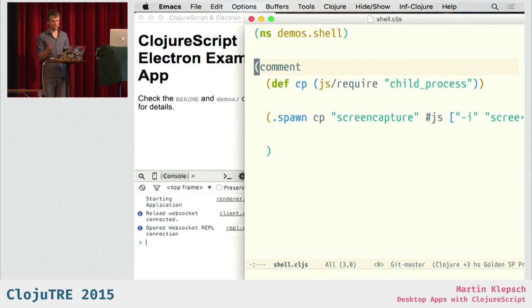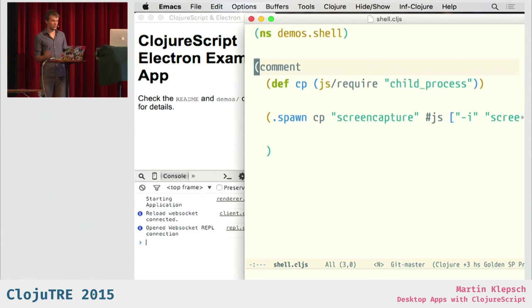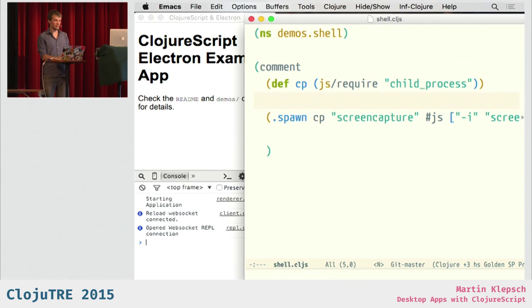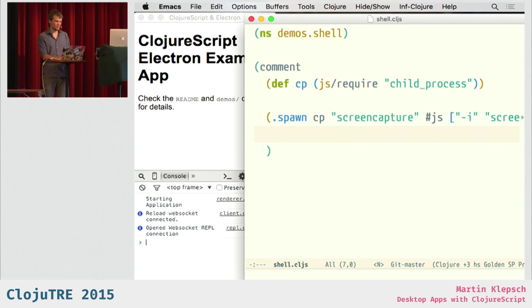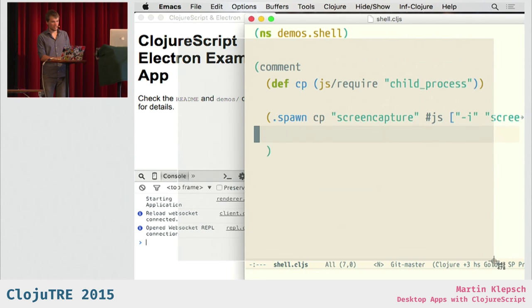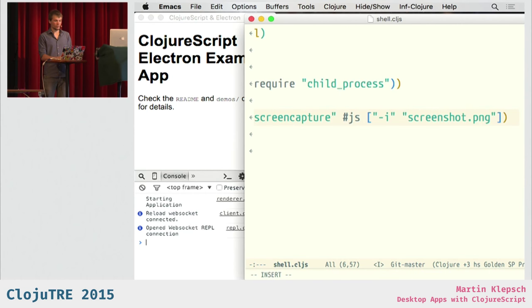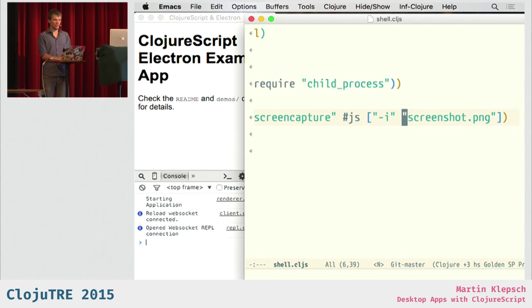And Electron provides you with all the, with many node modules. And so, also in the renderer, you can just require things like child_process, and then call functions on those modules, and trigger something like a screen capture thing. And now you can see I can take a screenshot, and it will be saved to wherever I told it to be saved. And, yeah, that's it with demos.